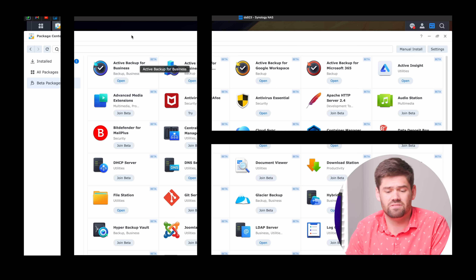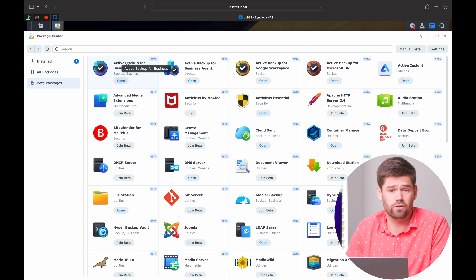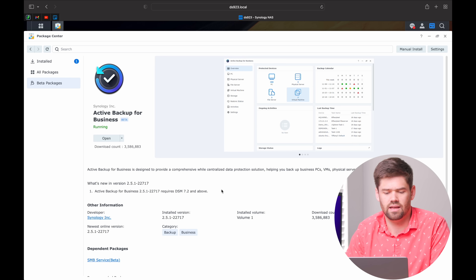Now before we go to the contributor ones, we're going to run into beta packages because that's the vast majority of them — just because right now I'm running Synology 7.2 beta. Starting off, we've got the four Active Backup packages. The very first one is by far the most used, and that is Active Backup for Business.